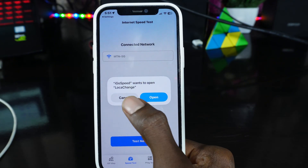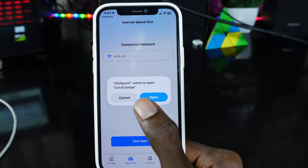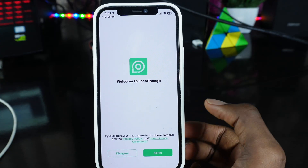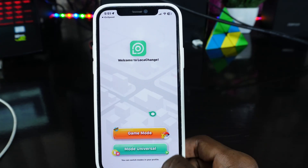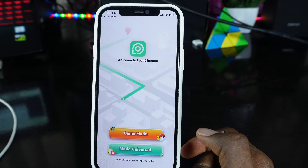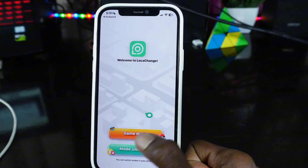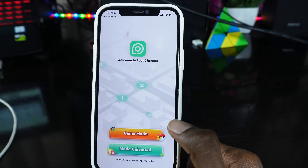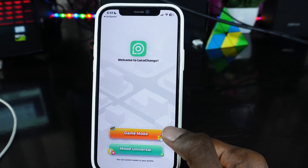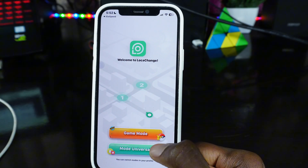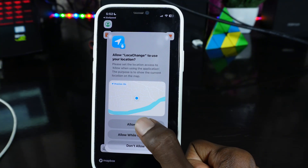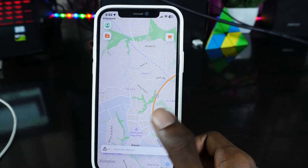Once acceleration is successful, click OK. Then iGo Speed is going to ask if you want to open LocalChange — click Open LocalChange, and as you can see, it's opening the LocalChange app on my iPhone. Click Agree, and you'll see two options: Game Mode and Universal Mode. Game Mode is useful for gamers — if you're playing Pokemon Go and want to find rare Pokemon in different locations, use Game Mode. If you want to change your location for social media or to watch Netflix, use Universal Mode. Click Allow.